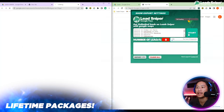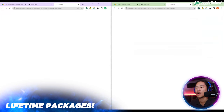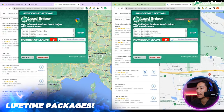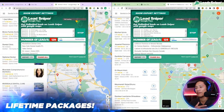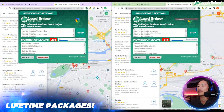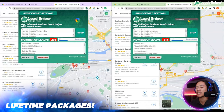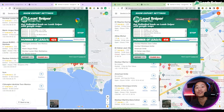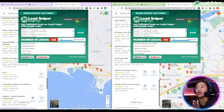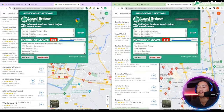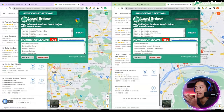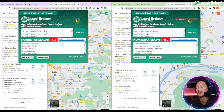Just go ahead and put in the keywords of the niche that you would like to generate leads on, click Start, and that's it. Wait for it — just give it a couple of seconds, or maybe a minute or two, to generate all the leads from the keywords that you have entered.